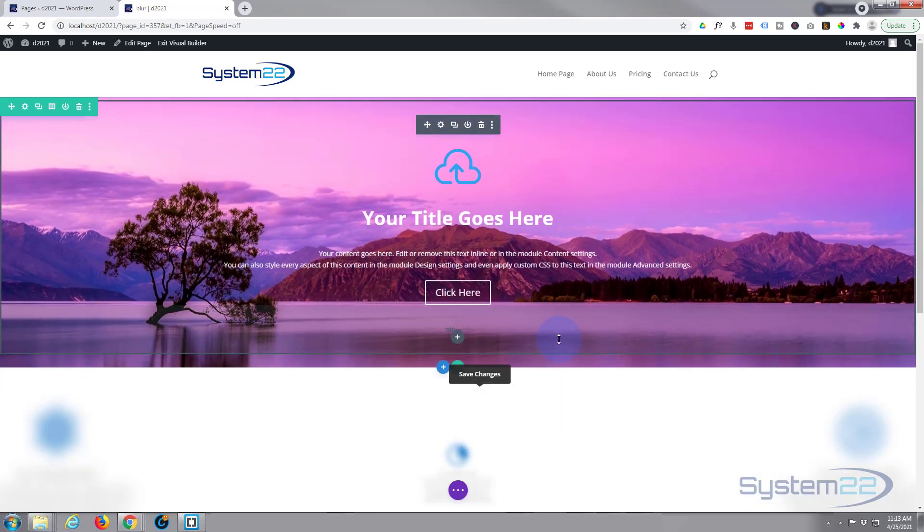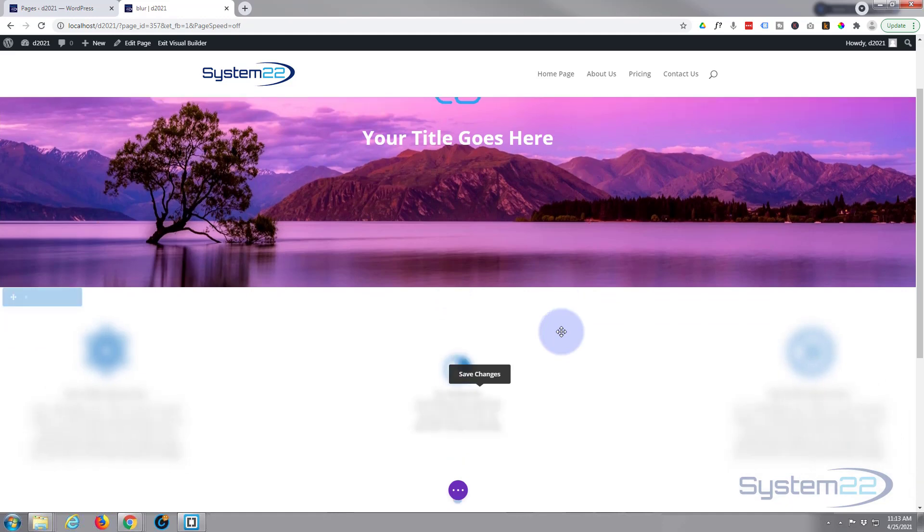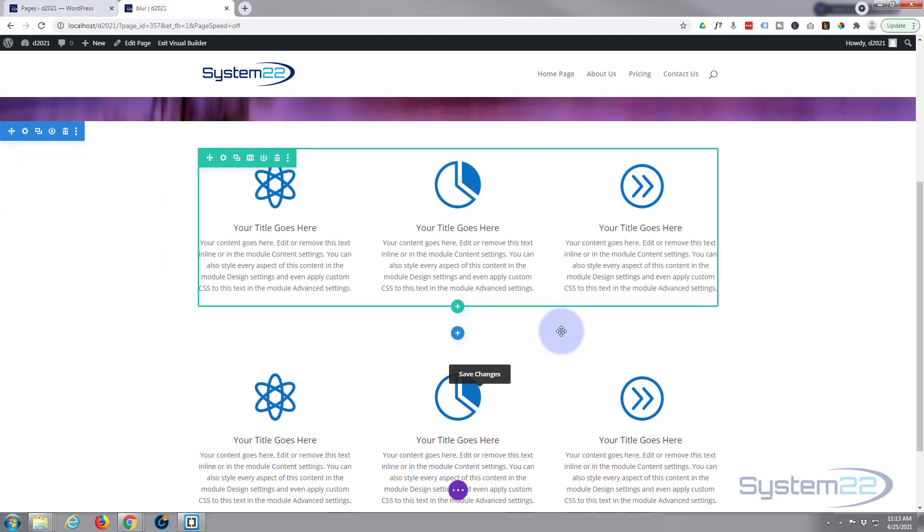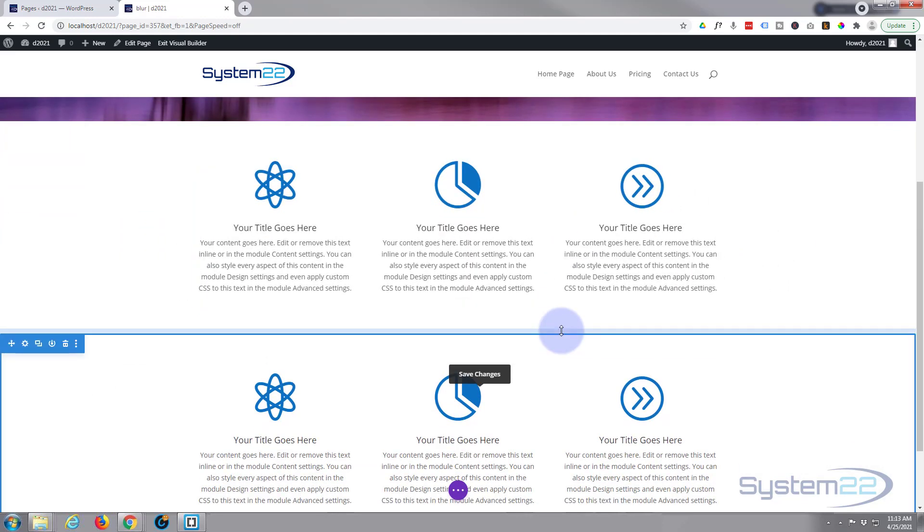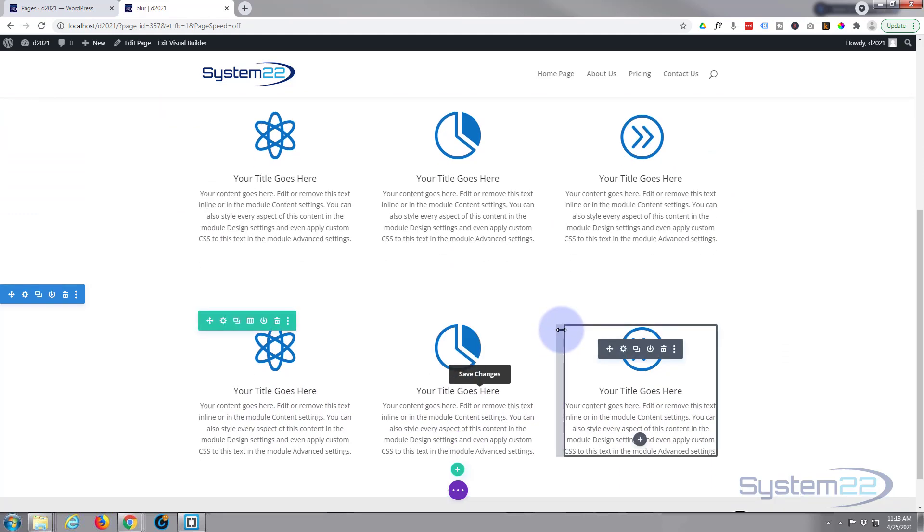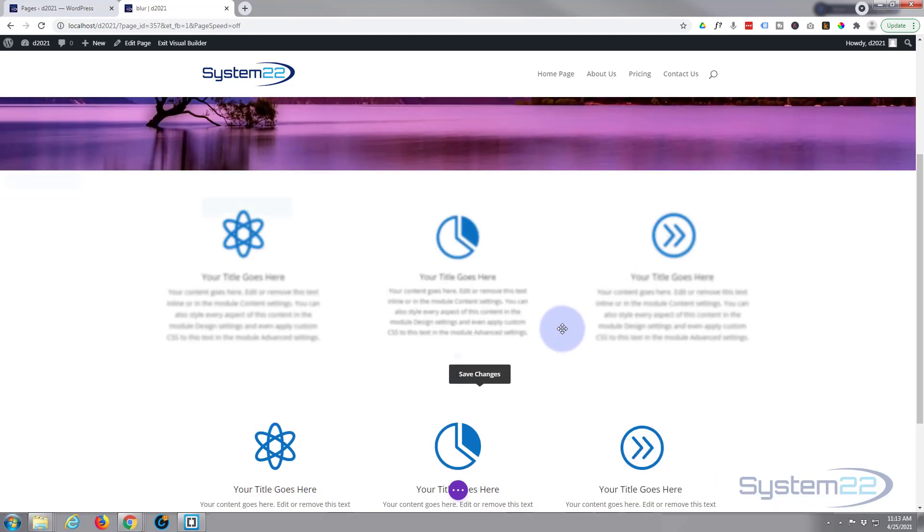So middle one's scaling and blurring in. Right one's coming in from the right, left one's coming in from the left.